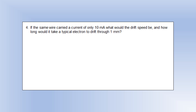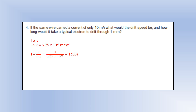If the same wire carried a current of only 10 milliamps, what would the drift speed be, and how long would it take a typical electron to drift through one metre? As long as we don't change the cross-sectional area or the charge, current and drift speed are directly proportional. So dividing the current by 1,000 divides the drift speed by 1,000. Doing distance divided by speed gives us a time of 1,600 seconds.